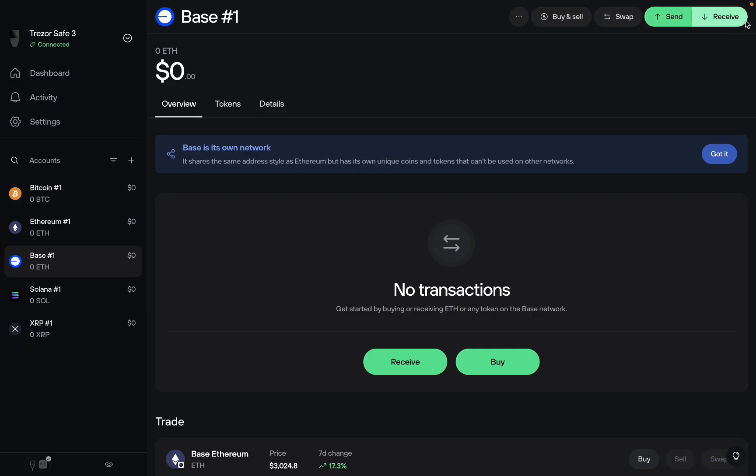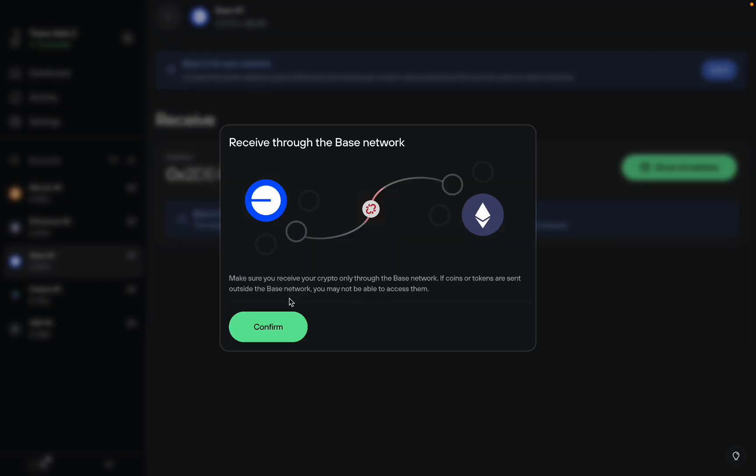Then right at the top, you see receive. So you want to click on receive. Then you want to click on confirm.